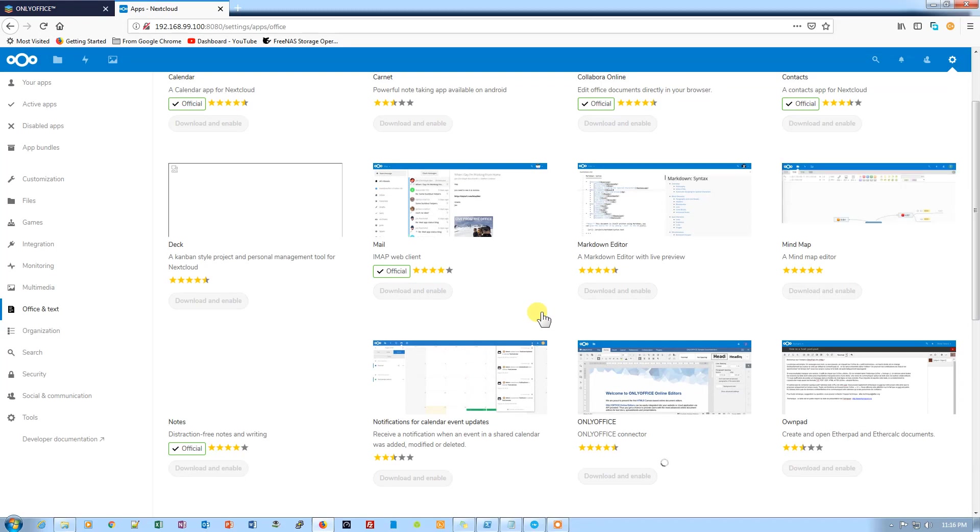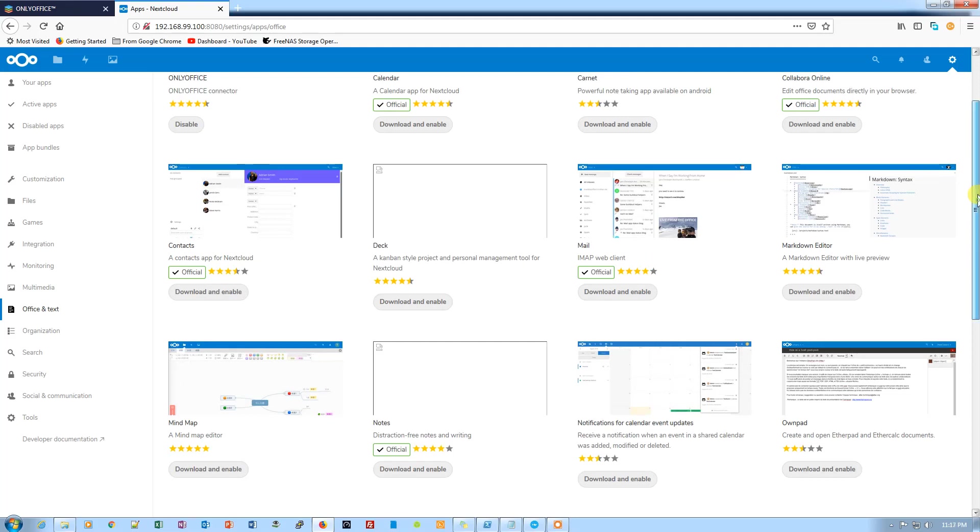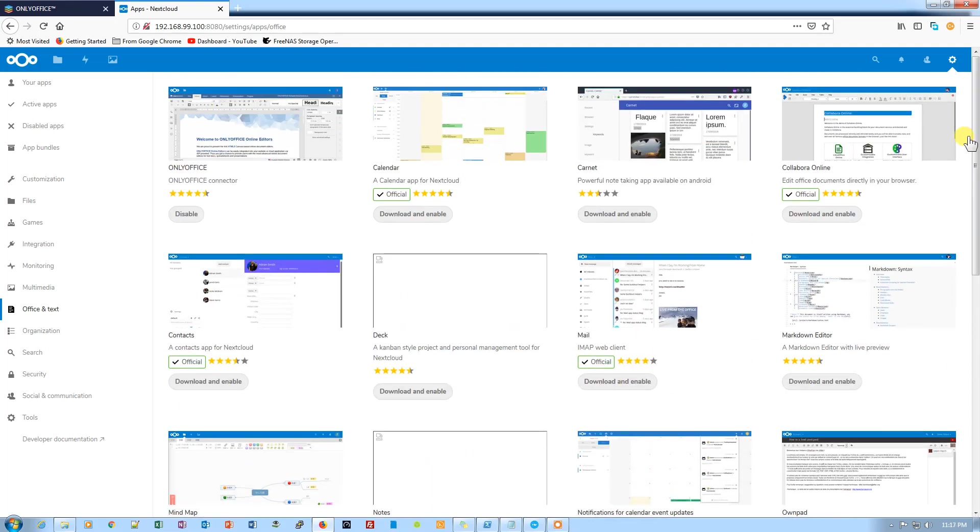Now it will download and enable OnlyOffice. Then we need to connect it to the document server to have access to OnlyOffice. It's enabled now.